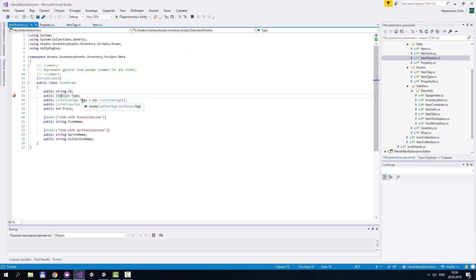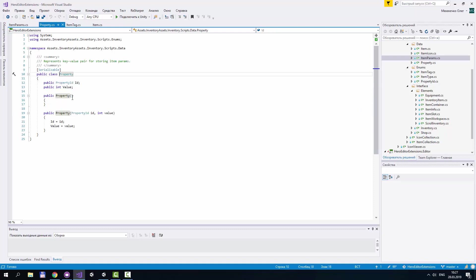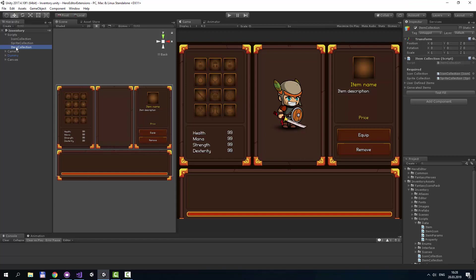Tags is a list of item tags that can be used by inventory scripts. For example, you can mark your item like not for sale or one-hander. And properties is a generic array of item parameters. Each property has ID and value. For example, you can specify physical damage with value 100 for your sword. But let's return to Item Collection.